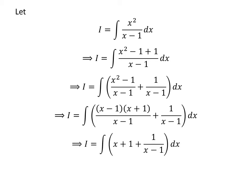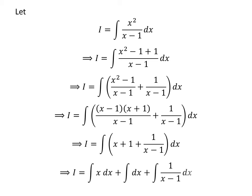Cancelling out the common factor in the numerator and the denominator in the first fraction gives us x plus 1. Thus, i is equal to the integral of x plus 1 plus 1 upon x minus 1. Applying the linearity property of the integral gives us i equal to the integral of x with respect to x, plus the integral of 1 with respect to x, plus the integral of 1 upon x minus 1 with respect to x.